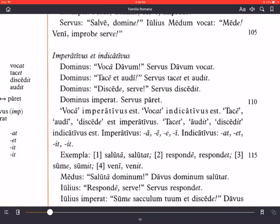Tacet, audit, discedit — those are all indicative. Now for imperative endings by conjugation: -a for first conjugation verbs with a thematic long -a; long -e for second conjugation; short -e for third conjugation — they don't really have a vowel of their own, but in the singular imperative they end in short -e. Examples: discede, curre (run), pone (put). Long -i is for fourth conjugation.